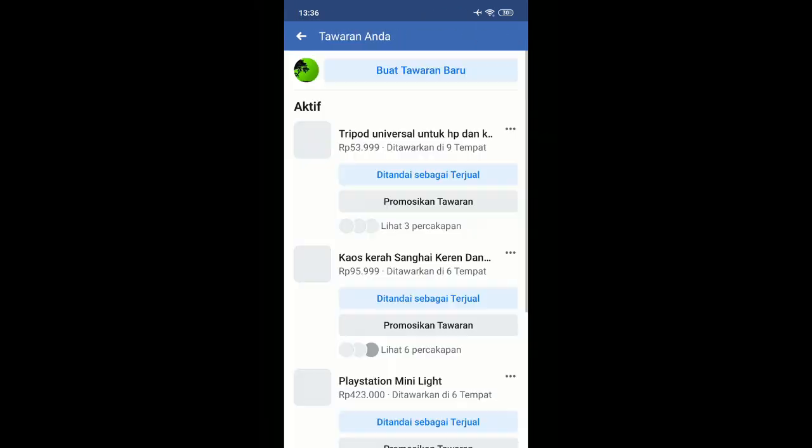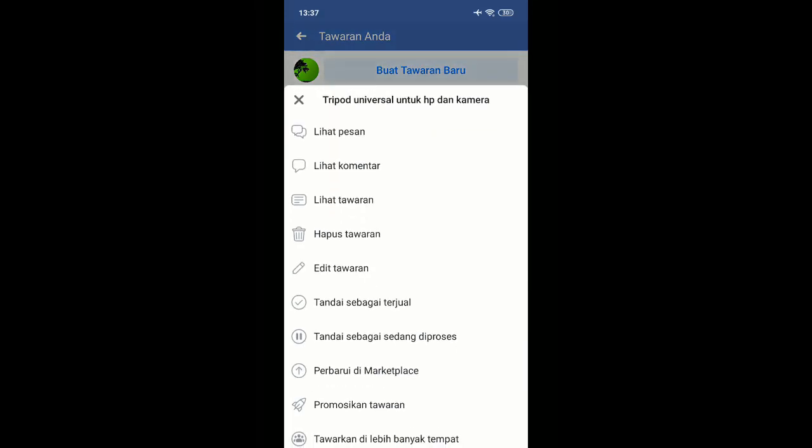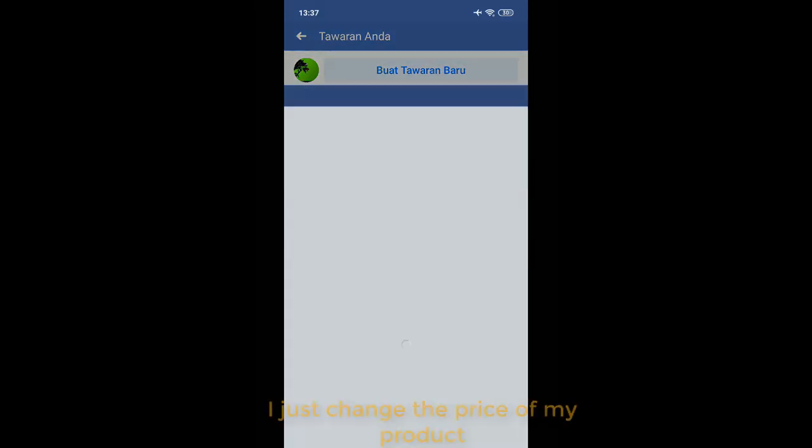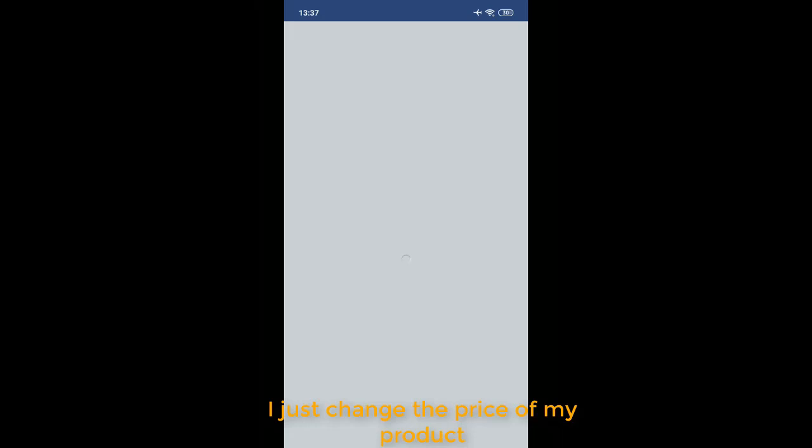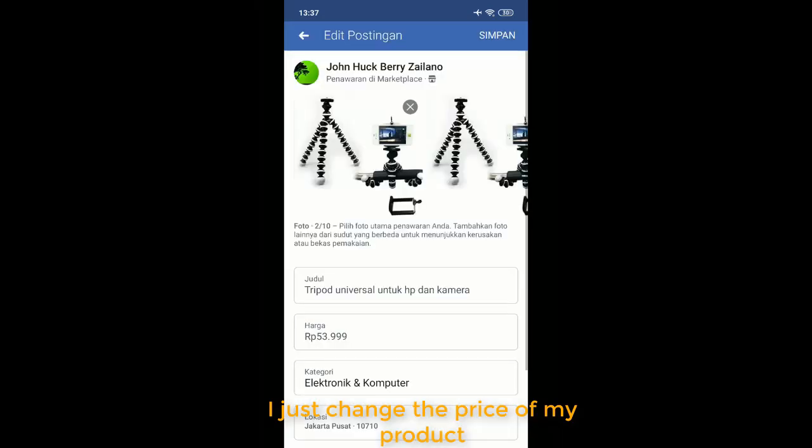I just edit the price - look at this. I just set the price like this.